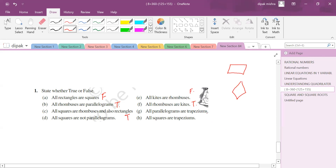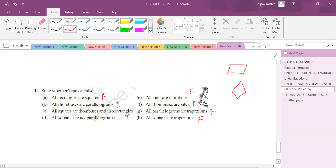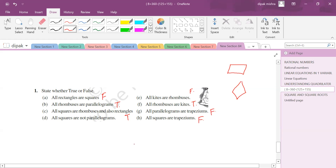All parallelograms are trapeziums — false. All squares are trapeziums — false. All squares are not parallelograms — think about this. Actually, all squares are parallelograms, but all parallelograms may not be squares. So 'all squares are parallelograms' is a true statement.